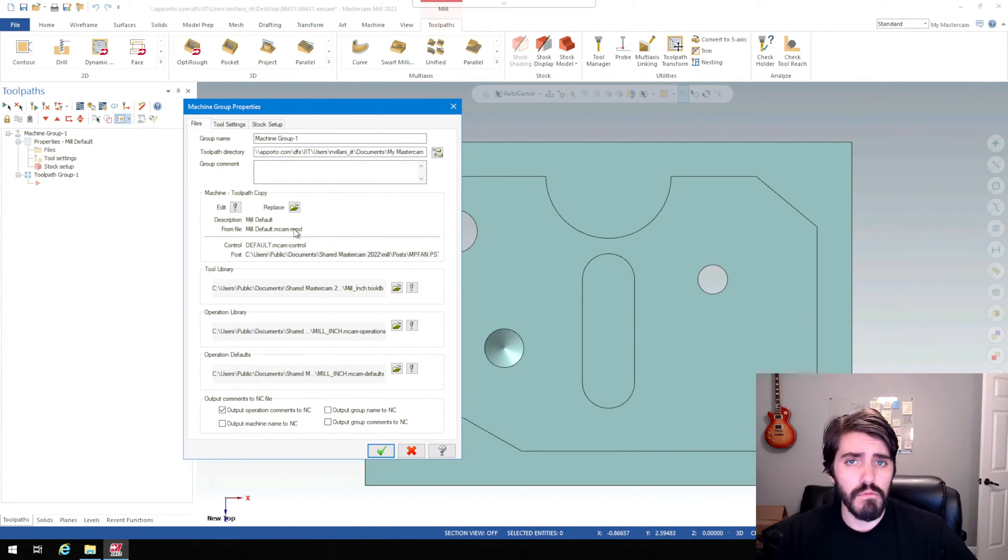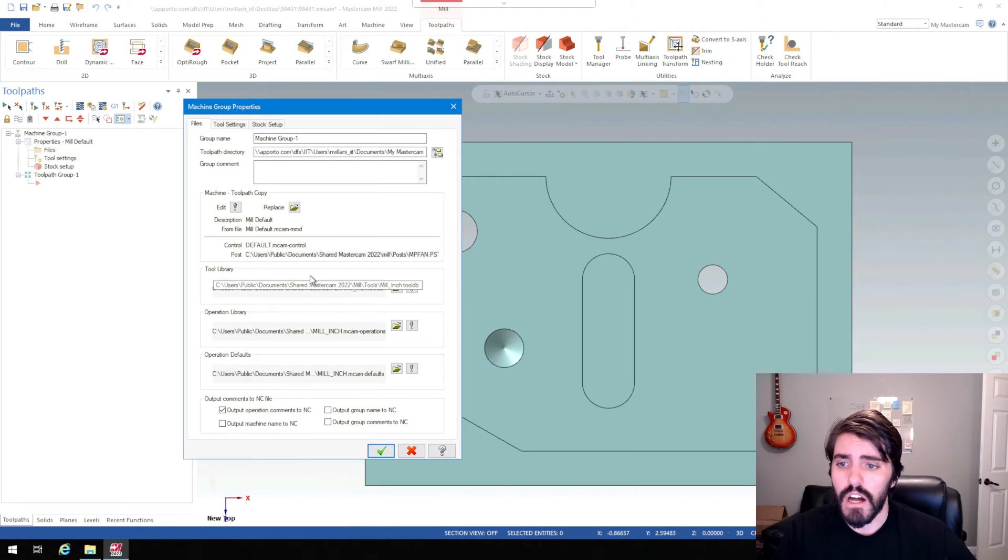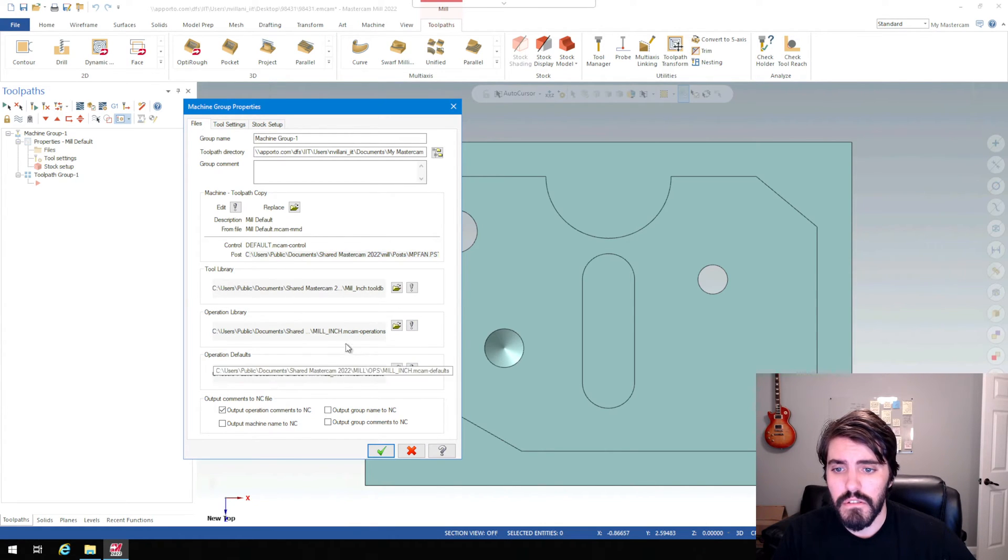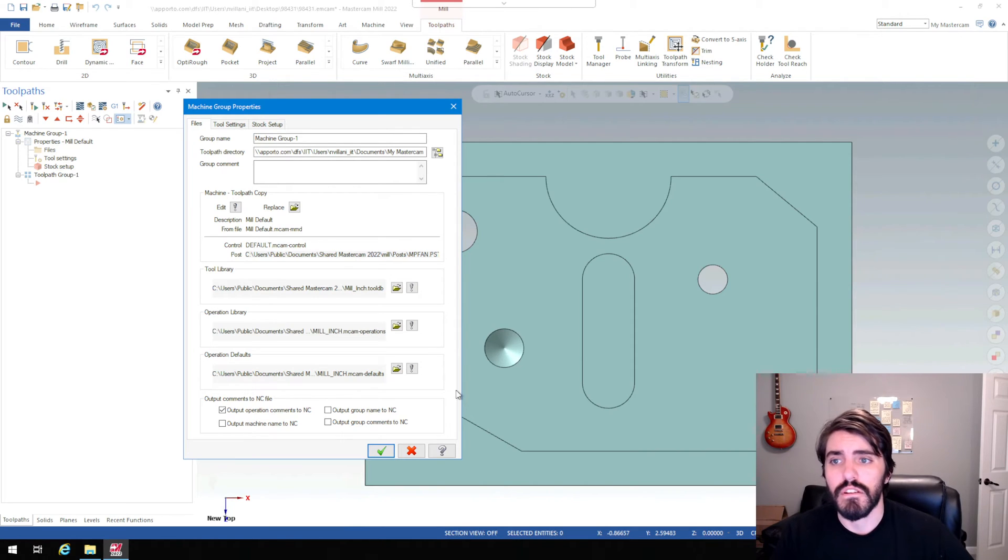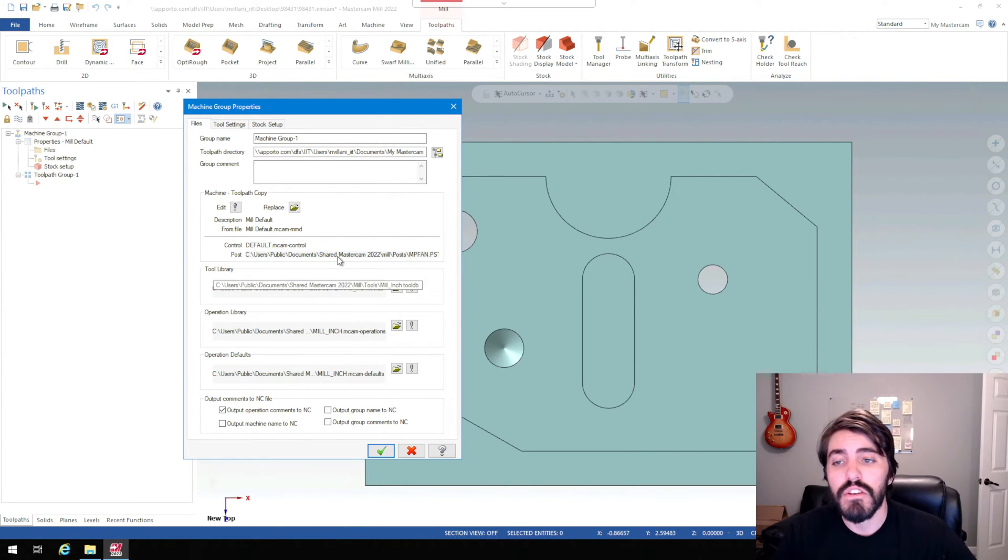You just want to double check here. We have our tool library. It's set up to mill, inch, mill, inch, mill, inch. All that's looking good. That was just set when we set up our configuration earlier. And then we'll go into tool settings. So we're going to work our way down these different tabs.